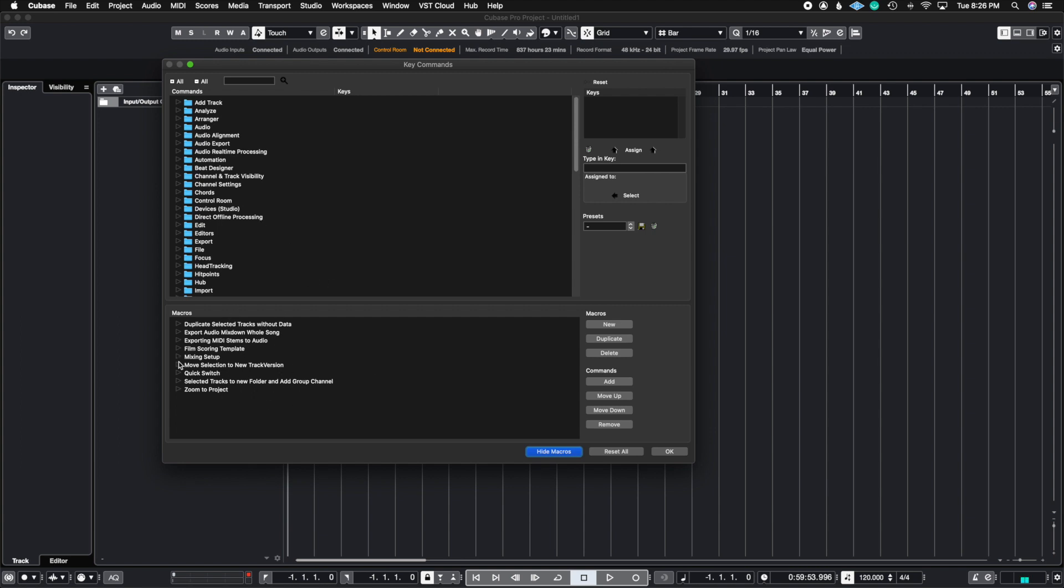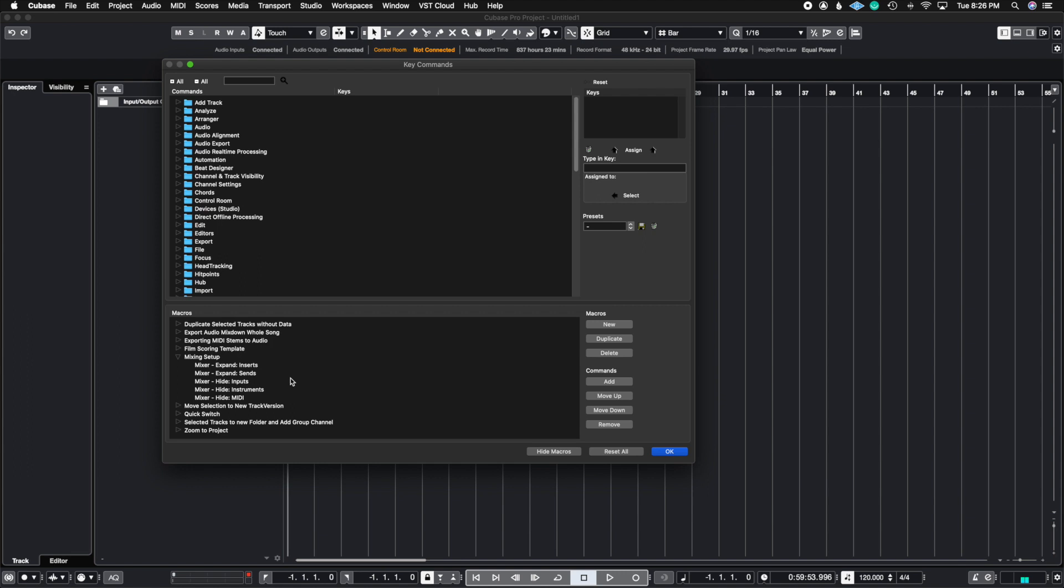Now, what macros are, again, is a series of steps that you're going to be able to do with just one single key command. So, for example, this mixing setup. So when I go to mix, all I want to see are my audio tracks and I want to see my stereo out. So I want to hide everything else except my audio tracks and my stereo out.